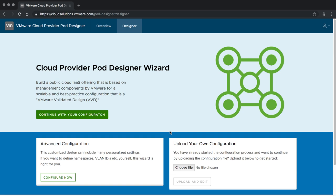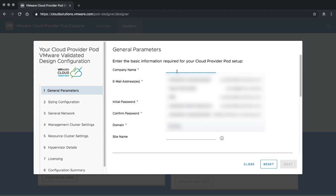We have basically two options. We can either work with the VVD-based design or we can use the advanced configuration. The VVD-based design is a bit more restricted in certain areas, but therefore you get a deployment which fulfills the validated design criteria. On the advanced configuration you can still deploy a certified reference design, however it's no longer going to follow all the VVD guidelines — though most of them still apply. Let's start with the VVD design for the moment.